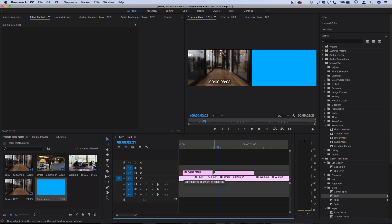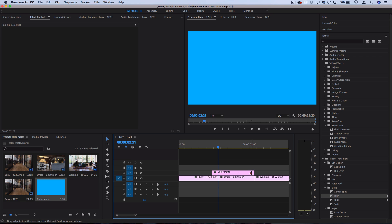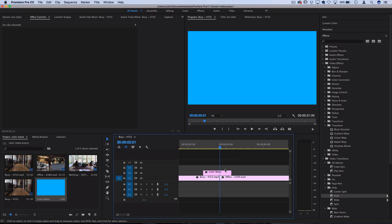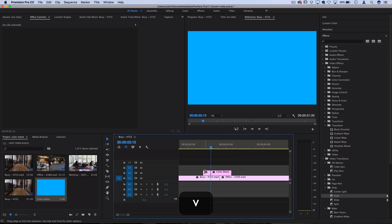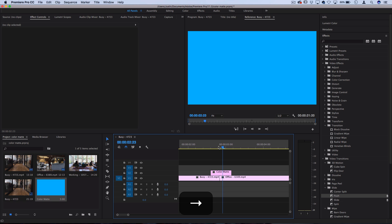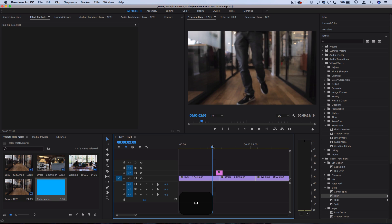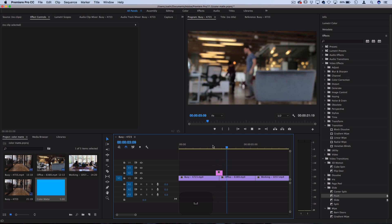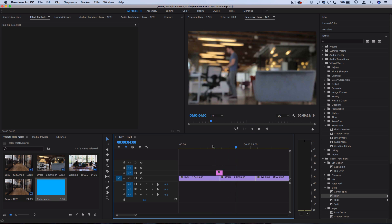Drag it down to size because you don't want it to be too long — it's just going to be a quick color wipe. Trim the beginning and the end so it's just a short clip. Now we have a quick little color mat, and the next step is to animate it so that it acts as a transition.